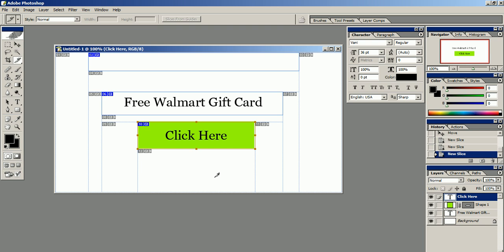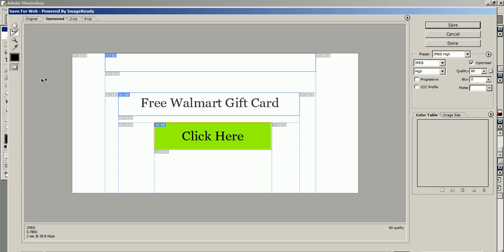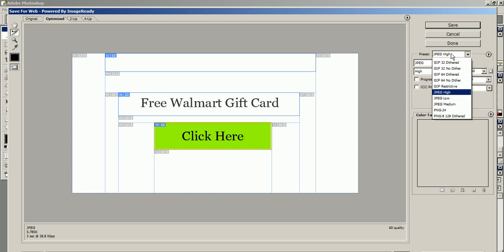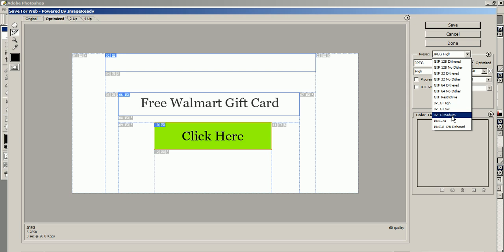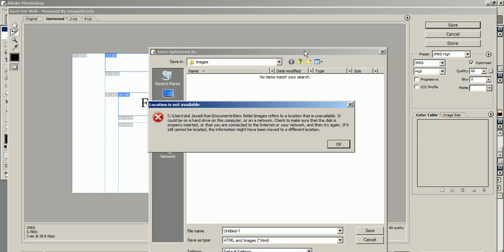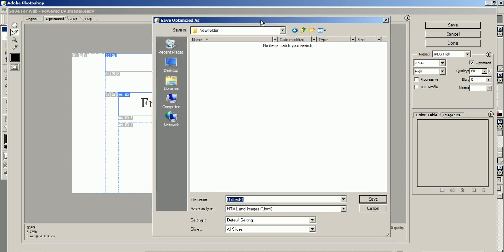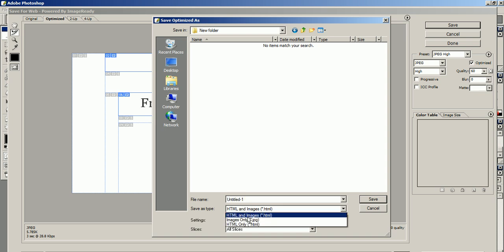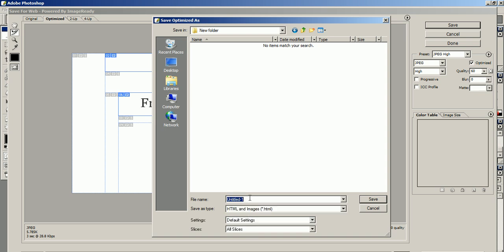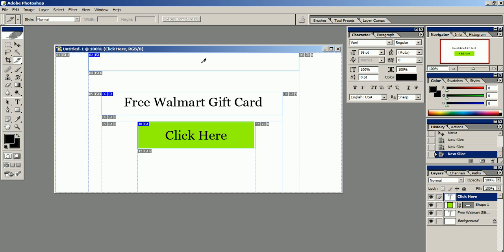Once it's finished, you just go to File and then Save for Web. For the preset, I use JPEG High because I used JPEG Medium before but the image wasn't really good. Save it here and don't forget to choose HTML and Images. Name your landing page as index. I'm gonna continue in the next video.